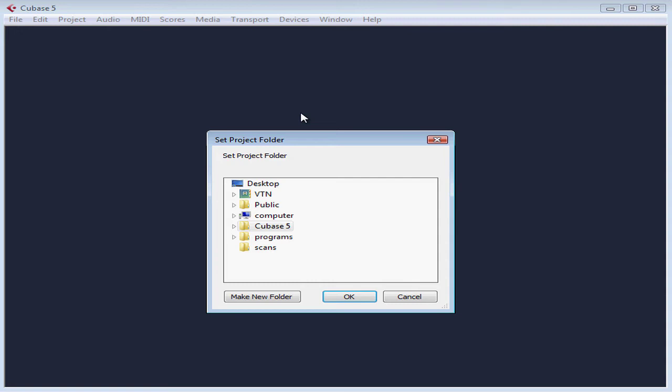If you store many projects in one folder, it gets really confusing pretty quickly. You also run the risk of writing over files and erasing files by accident when you try to clean up one project. Take some time beforehand to figure out how you'll be organizing your audio projects because they get big fast.